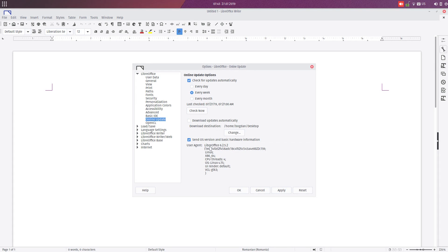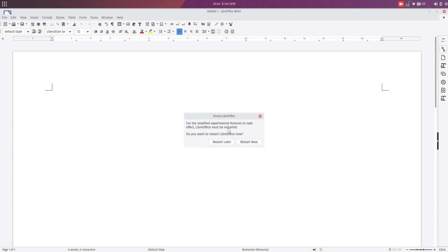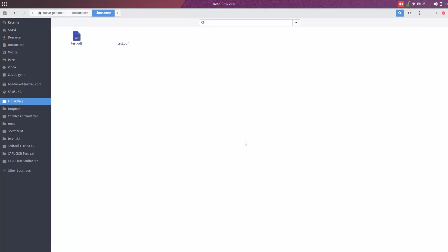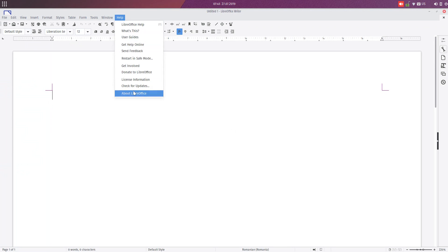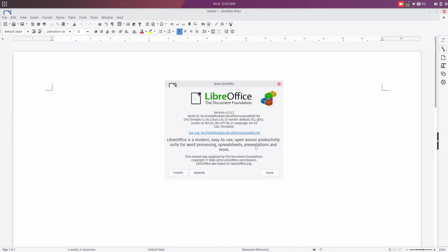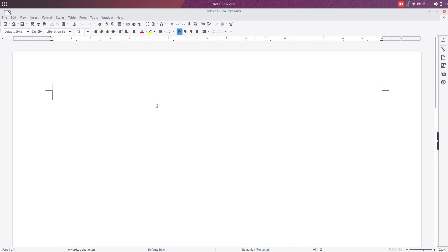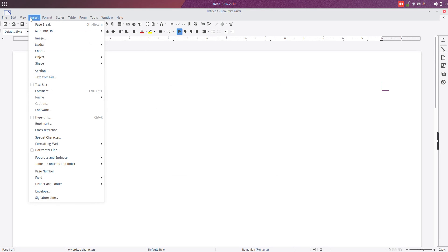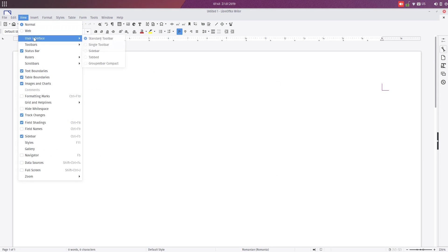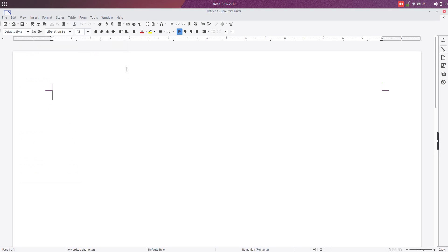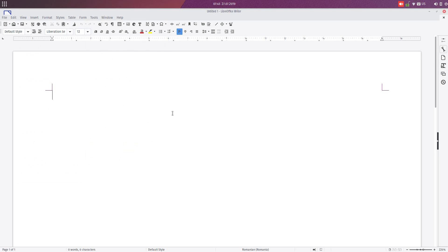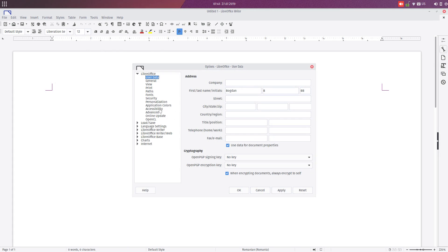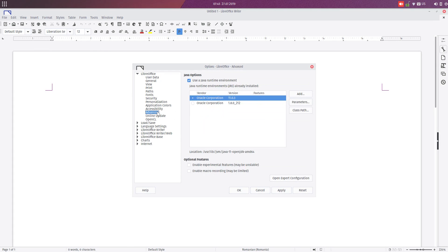So I hope you liked this LibreOffice setting today. This is version 6.2.5. I hope you learned a lot about this. You can check with Options, Advanced, and enable experimental features. You can test these interfaces LibreOffice is working on. Please subscribe and thanks for watching.